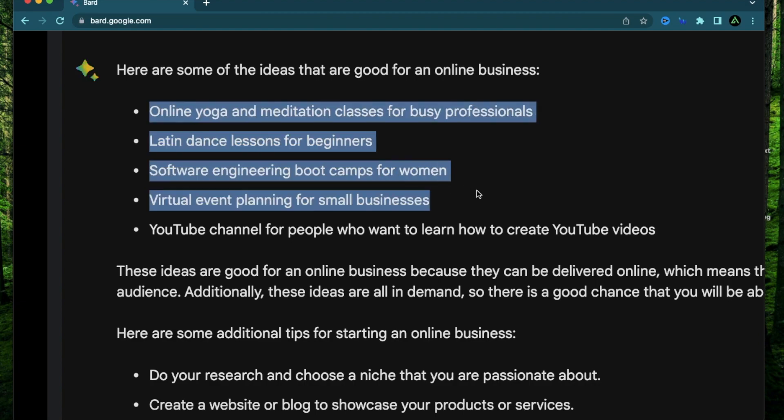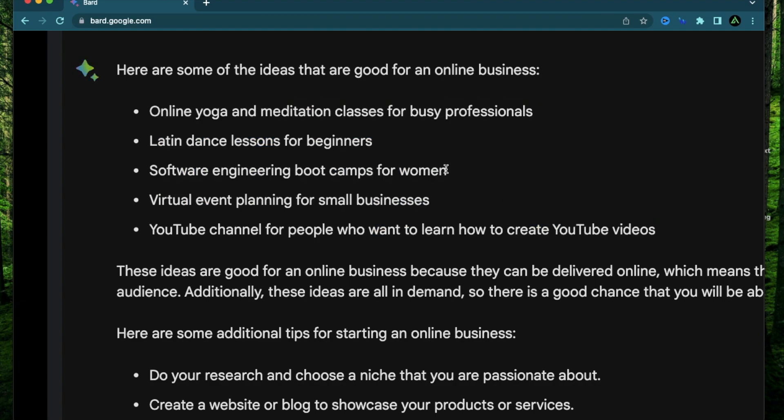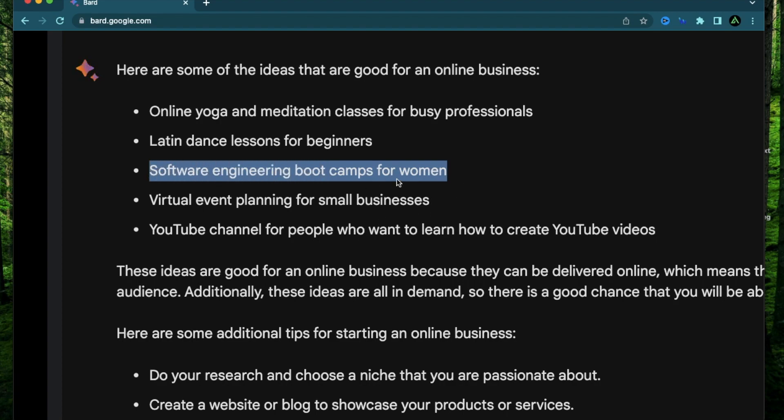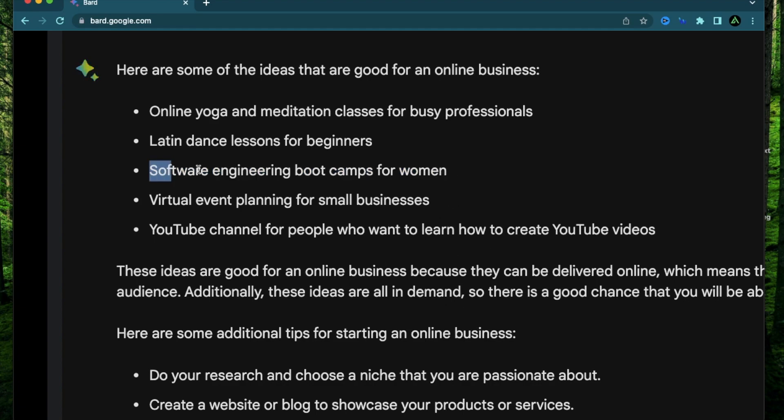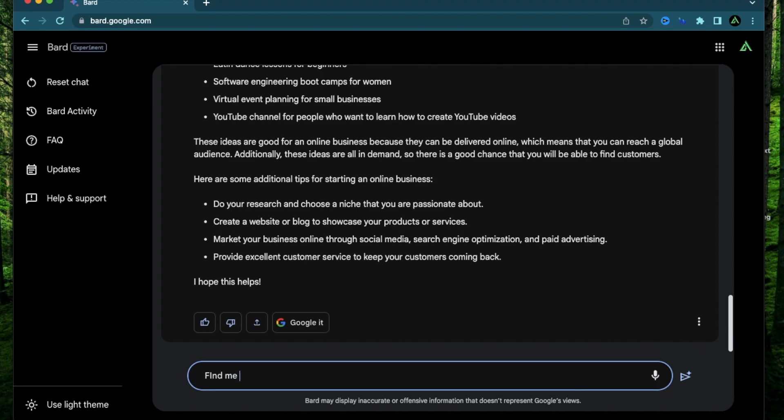All right, among these five, I'm actually going to go for this one, which says software engineering bootcamps for women. It's because I have some personal experience running bootcamps for women and I have coached some women interns as well. So now I'm going to pick this and I'm going to find some sub-niches. So I'm going to copy that. Find me 10 sub-niches for this one.